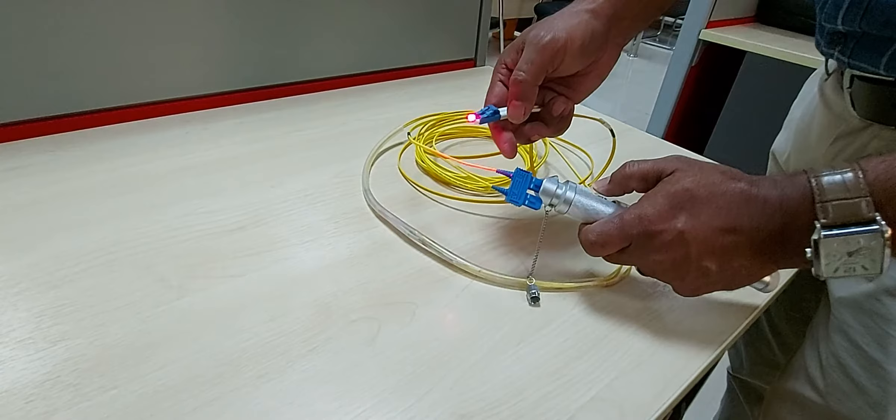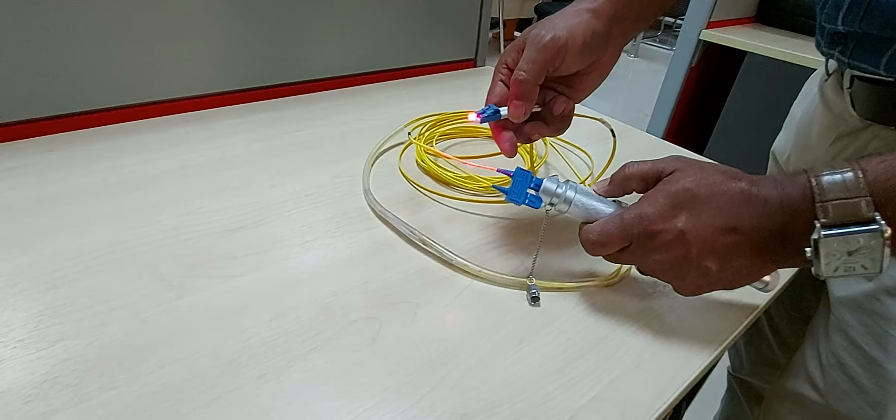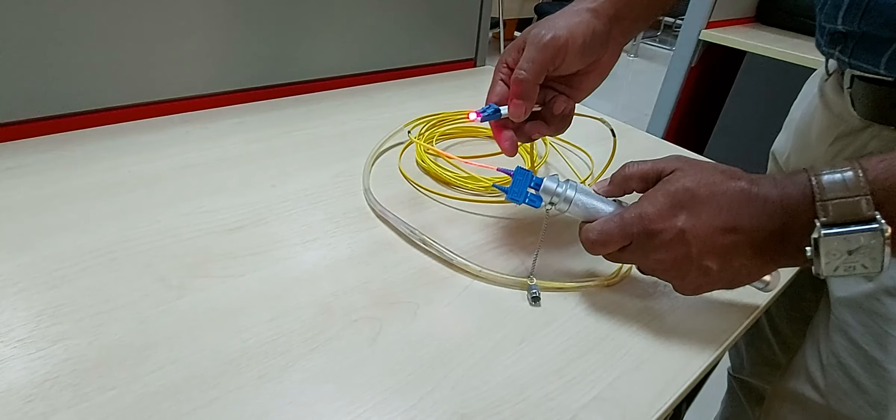This covers how to splice fiber cable. If you have a question to ask, leave it in the comments below and I'll do my best to answer it. If you found this tutorial helpful, please give us a thumbs up and don't forget to subscribe to our YouTube channel. Thank you very much for watching and have a great day.